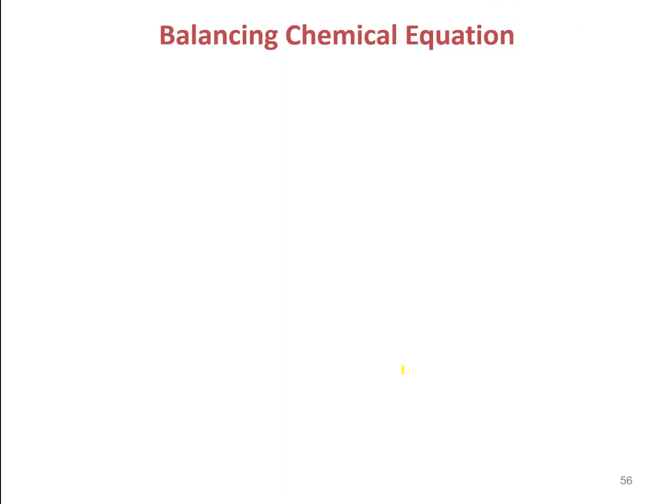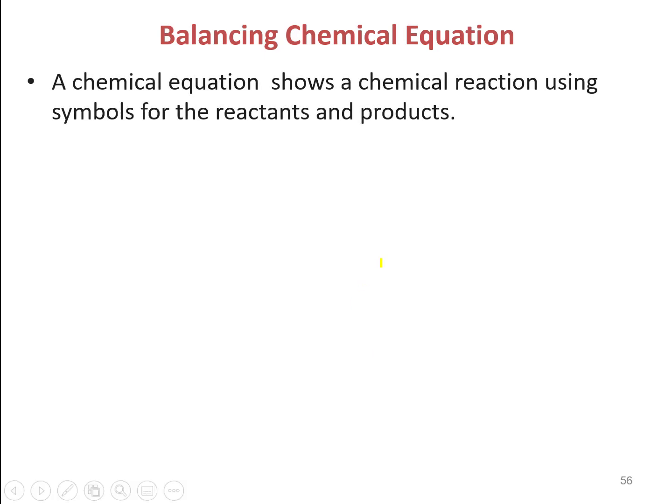Now we are going to look at how to balance a chemical equation. A chemical reaction shows the reaction using symbols for the reactants and the products, where we use the symbol of a compound.